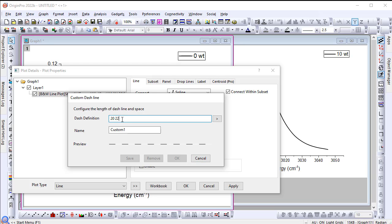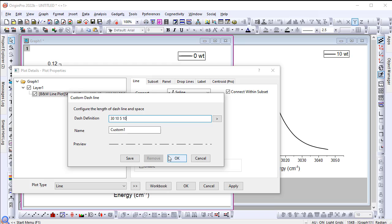Configure the dashed line in spacing. You can save it for further use.